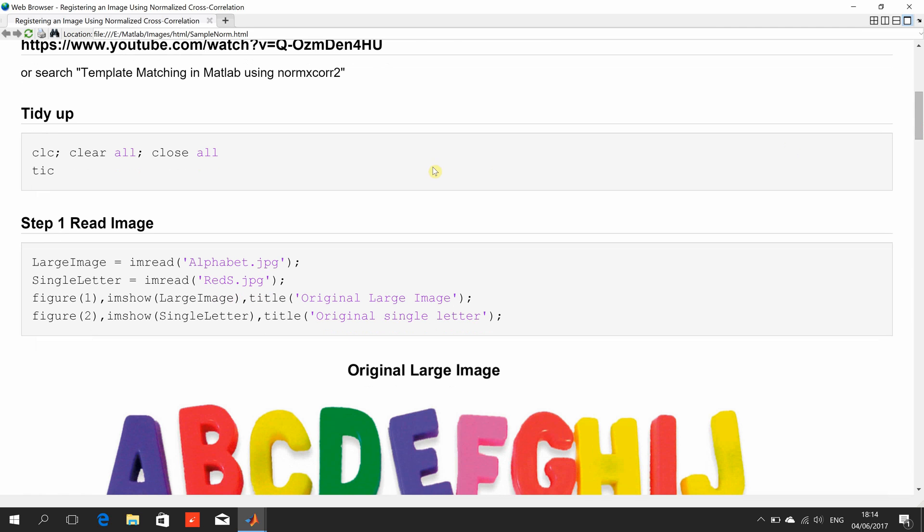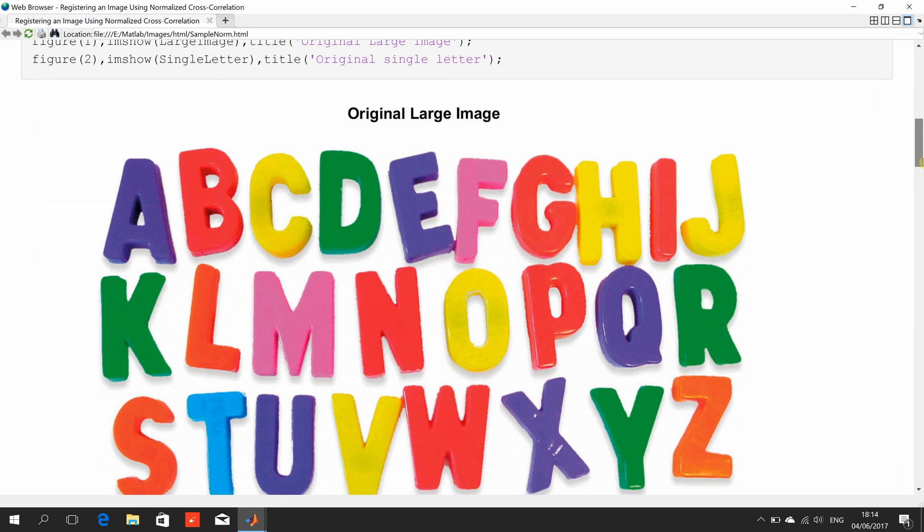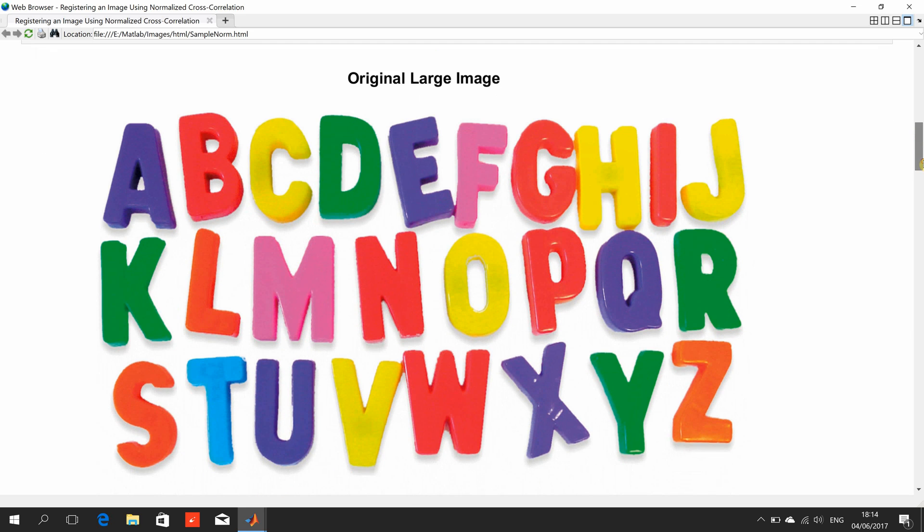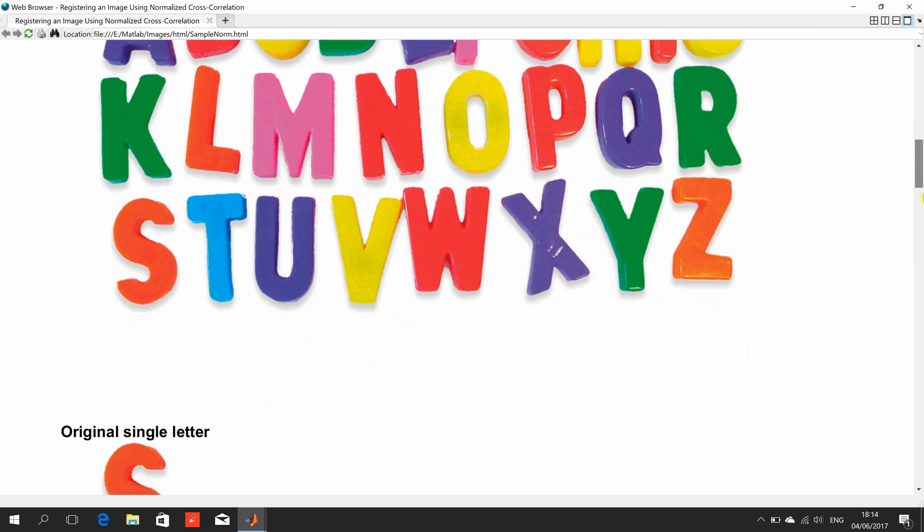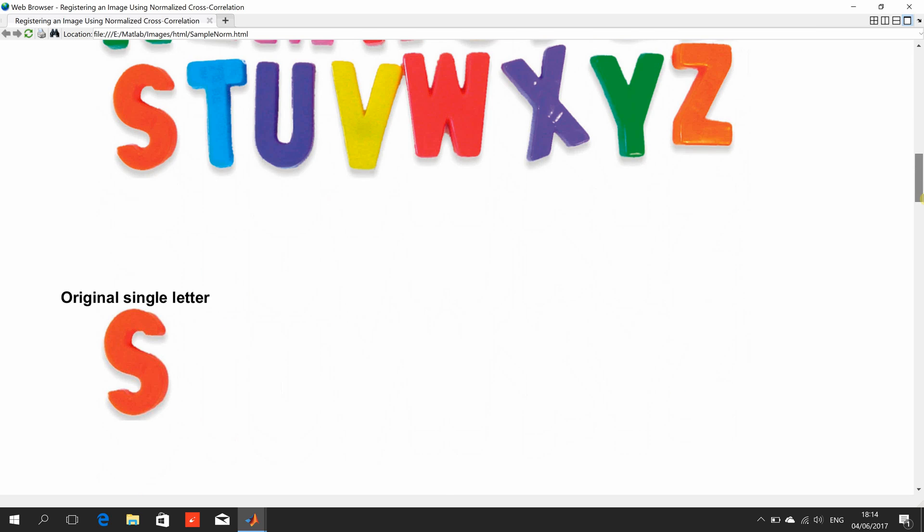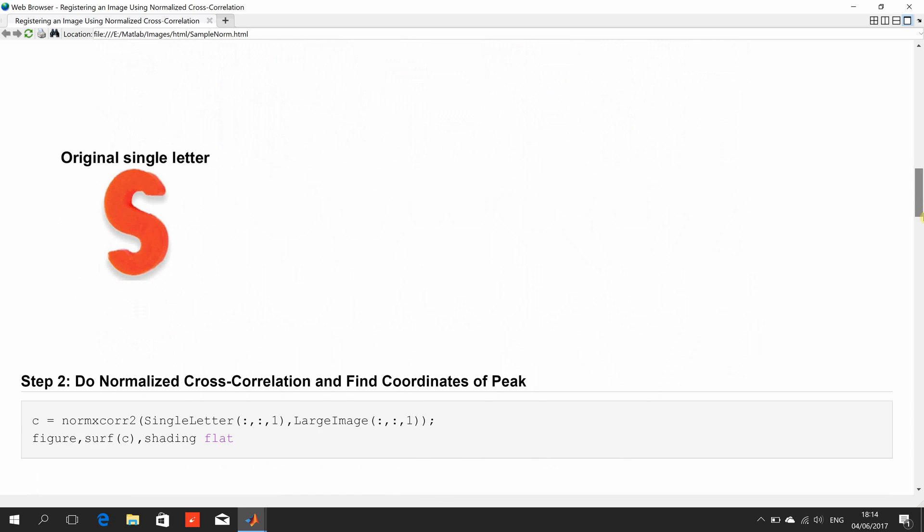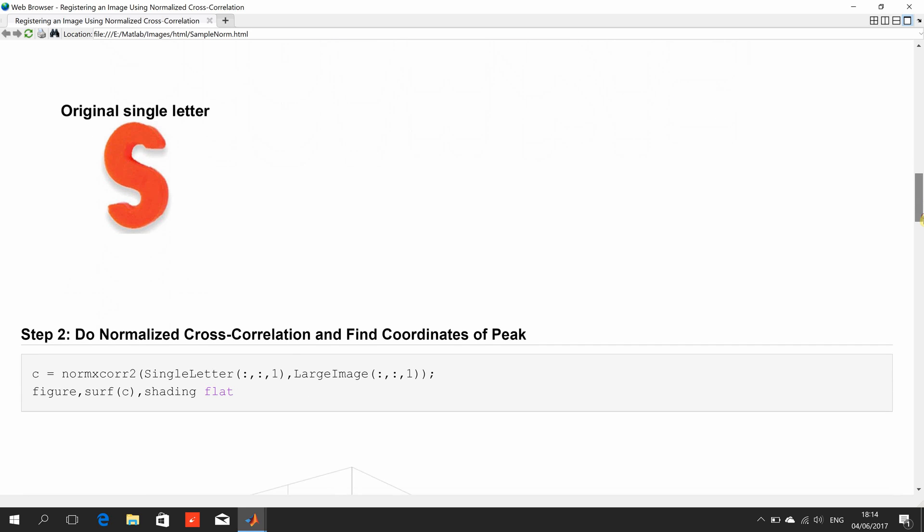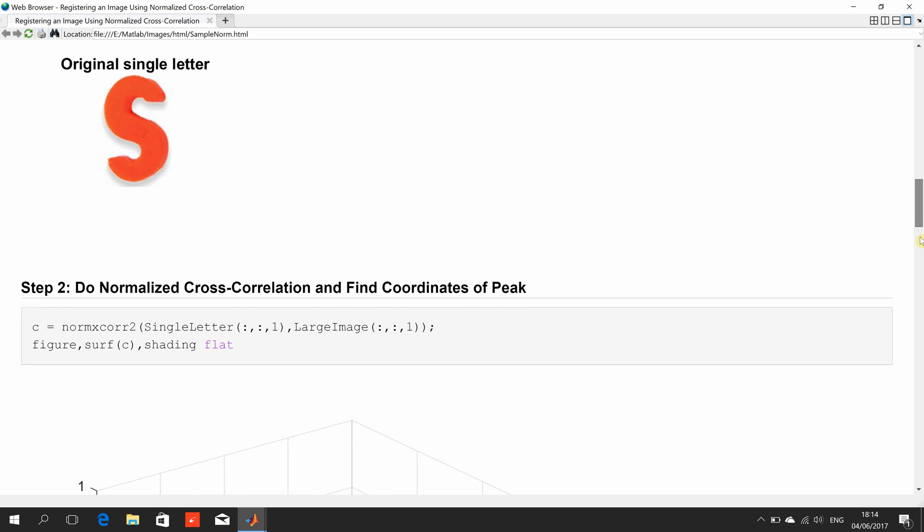We tidied up as before, we read in the image and I cropped that letter S out of it here and I'm trying to find the letter S in there. So there's the original single letter. NormXCOR2 we run and when I publish it we got here.